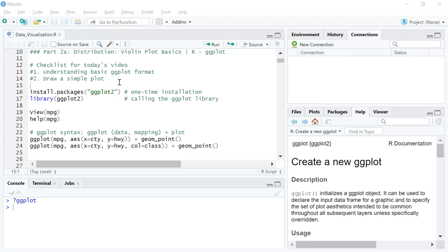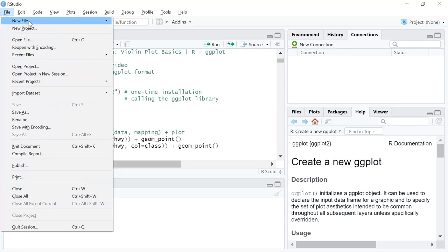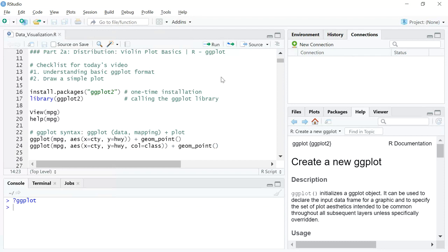When you look at RStudio, it has four boxes. The top-left box is what you call a script. If you have installed RStudio from the first video, you might not have this readily available. What you can do is go to File, click on New File, then click on R Script. You can alternatively use Ctrl+Shift+N on a Windows machine and it will automatically pop up. The purpose of a script is to have code written that can be reused.